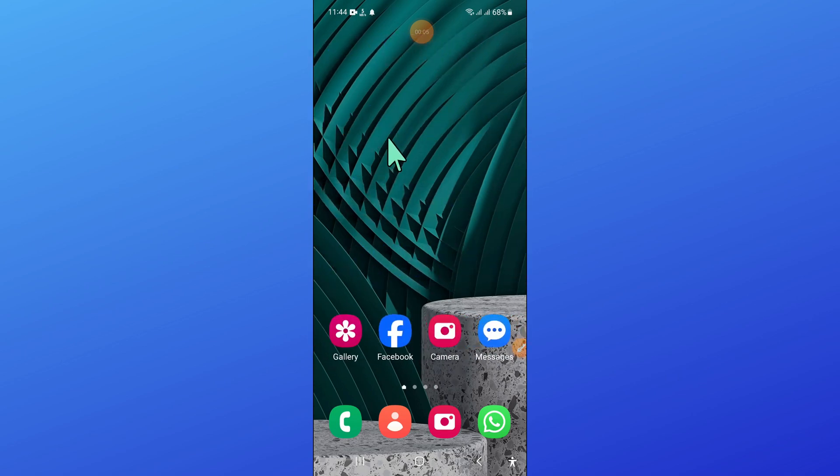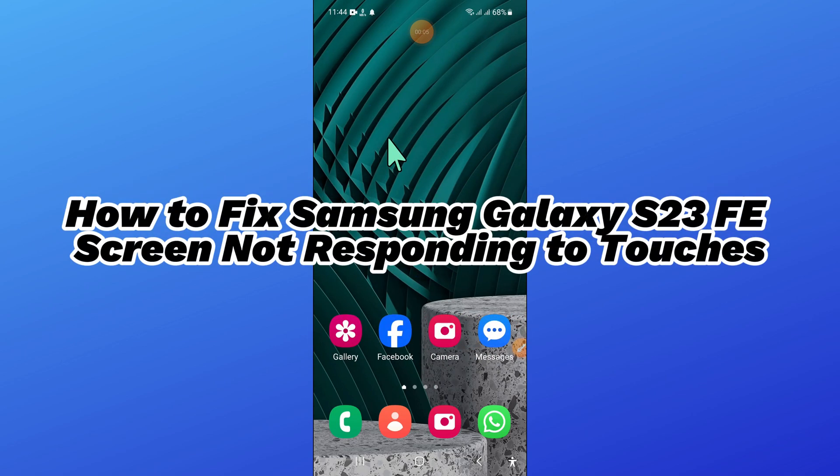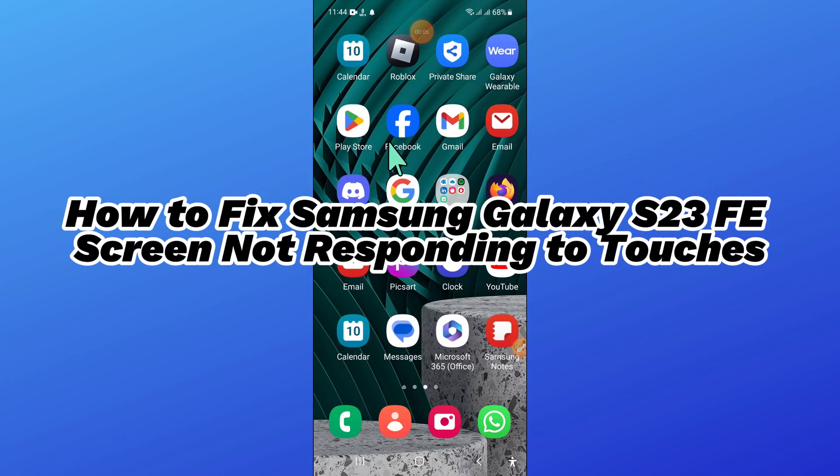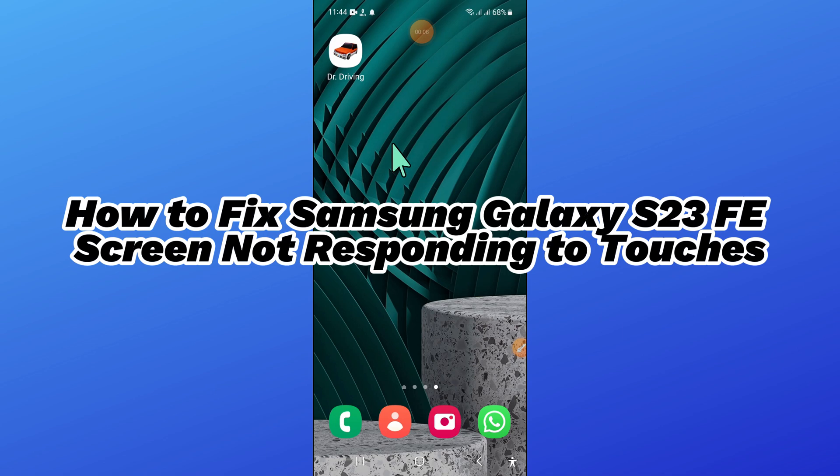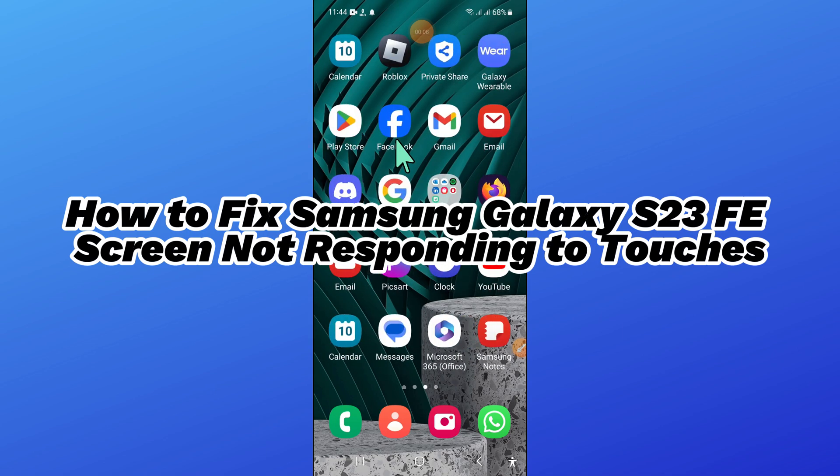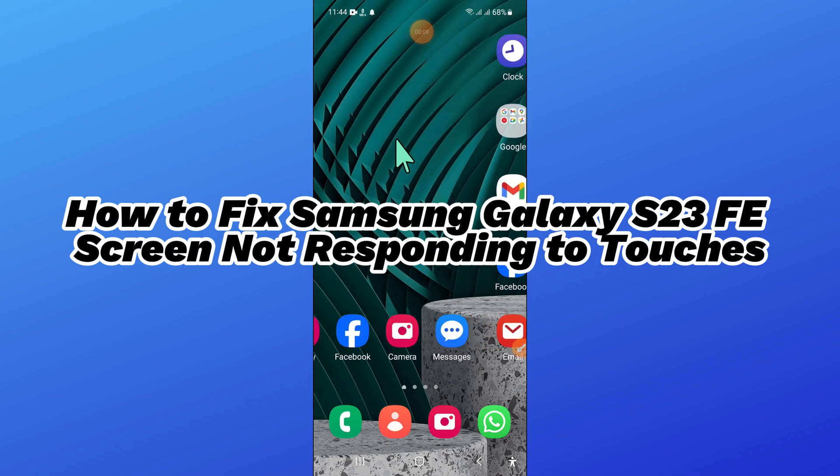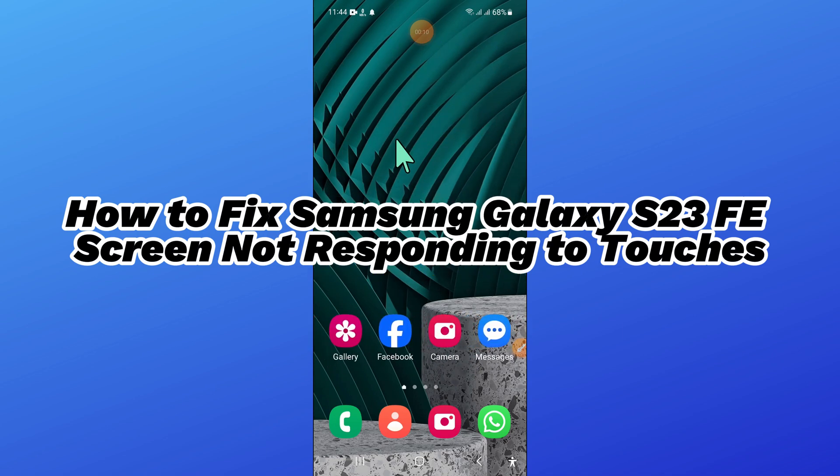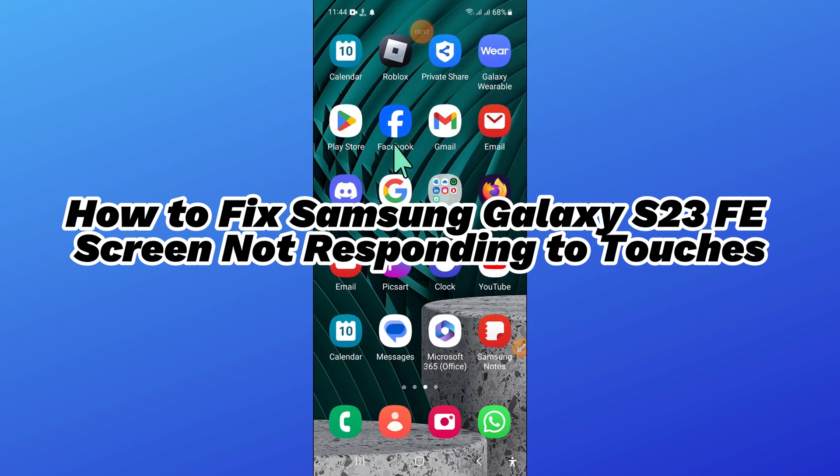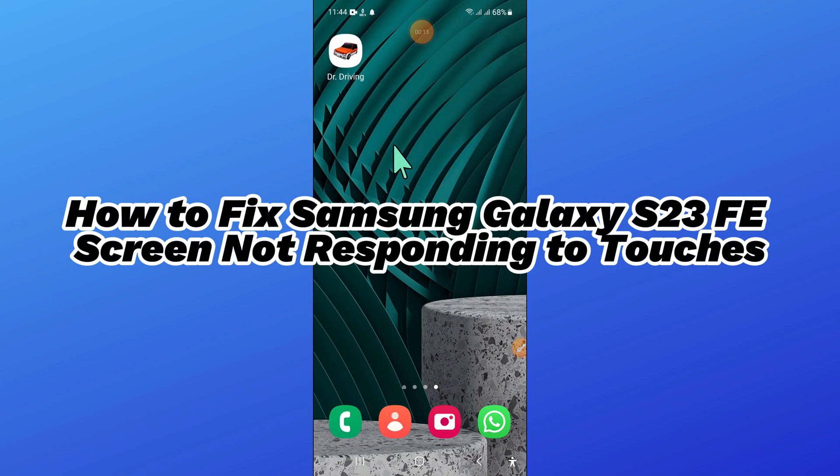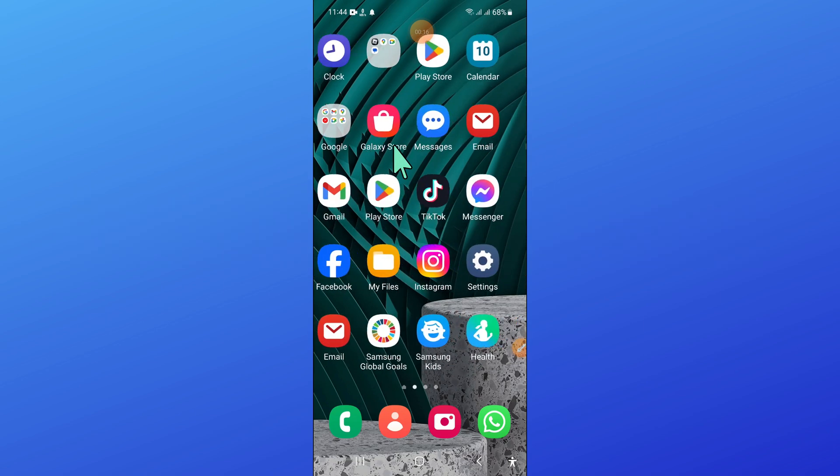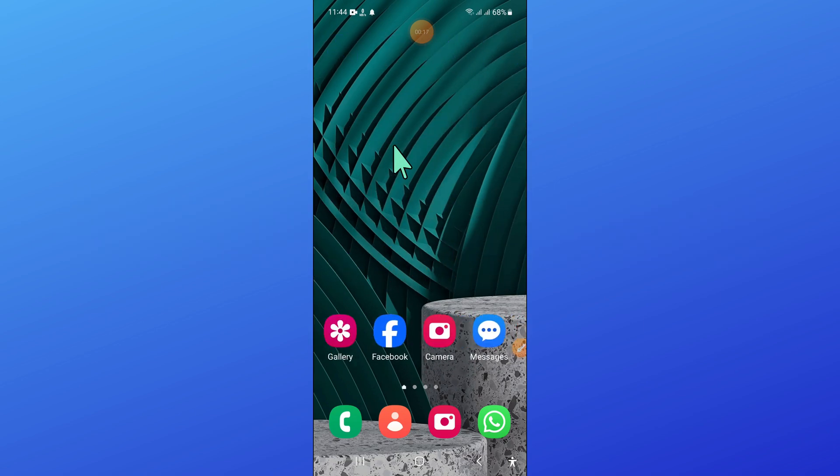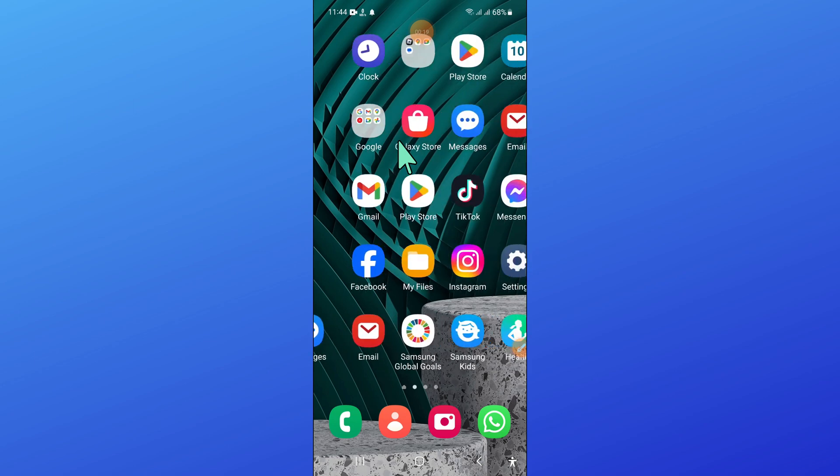Hello everyone, in this video I will show you how to fix Samsung Galaxy S23 FE screen not responding to touches issue. Before starting the video, don't forget to subscribe to the channel and also press the bell icon.